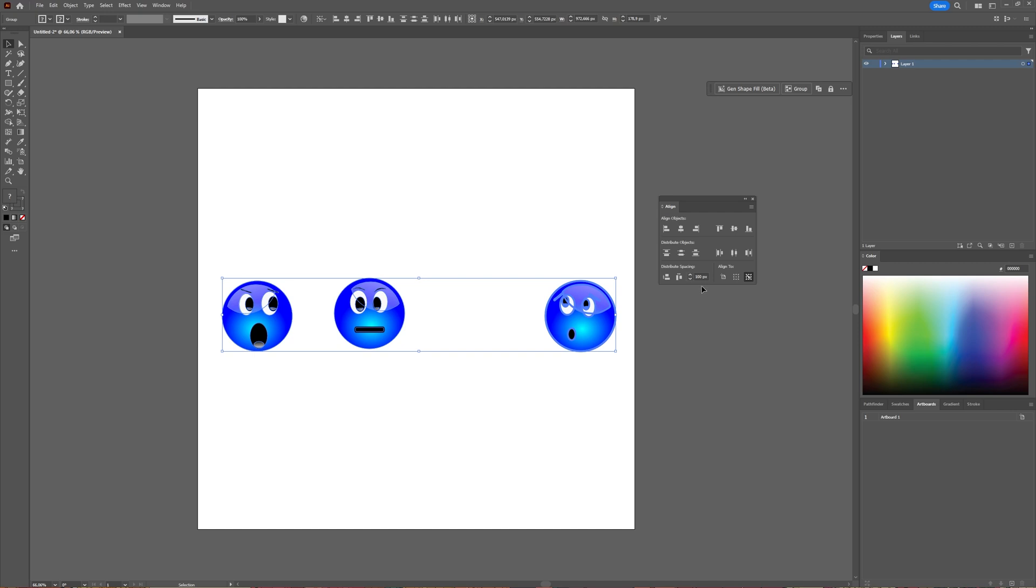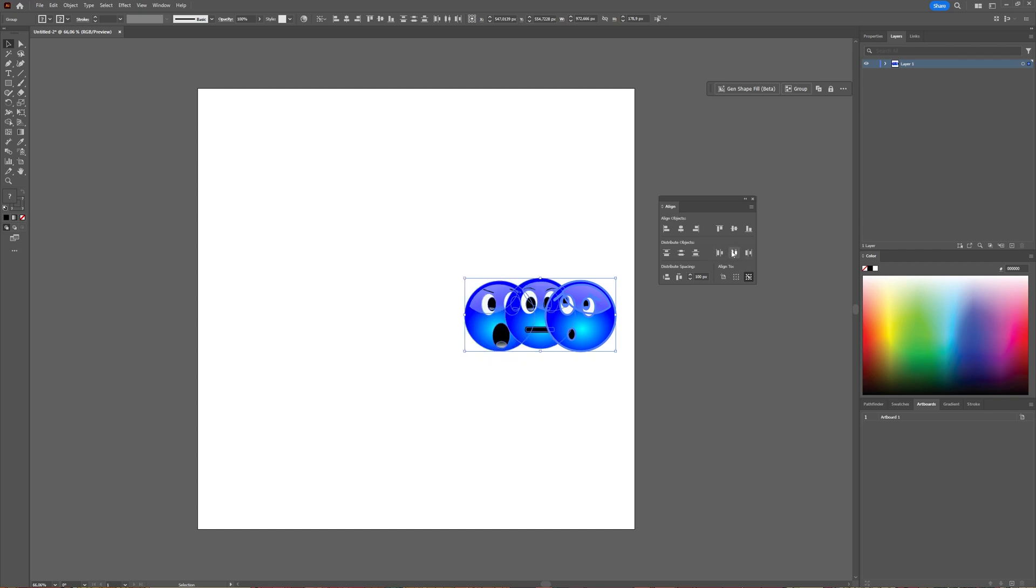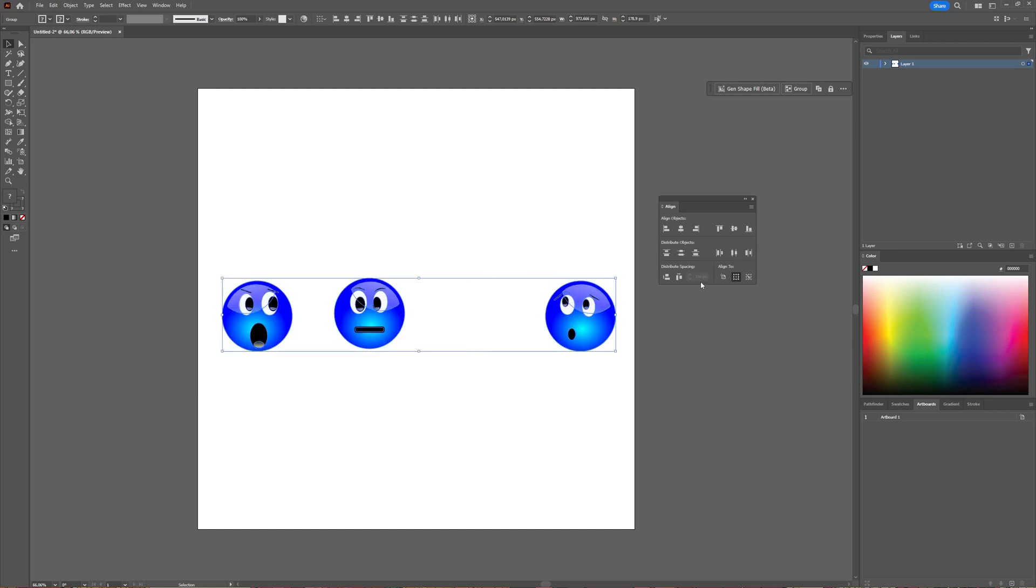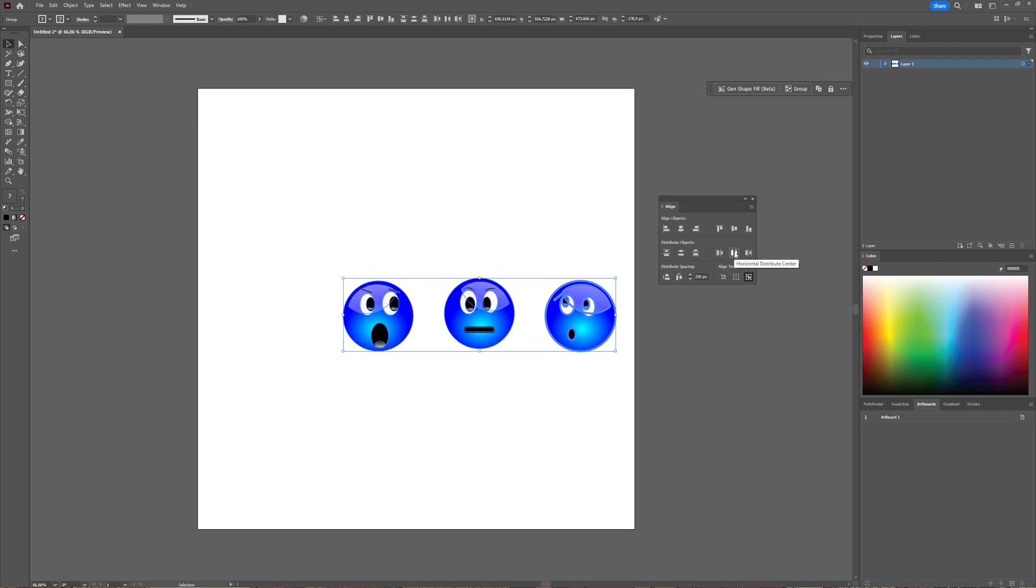Because I specified an amount of pixels, they are now distributed with 100 pixels from each other. Let's see, we can make it maybe 250 pixels and then try again. And now between each object there is 250 pixels.